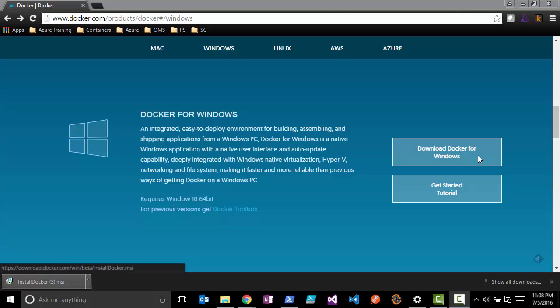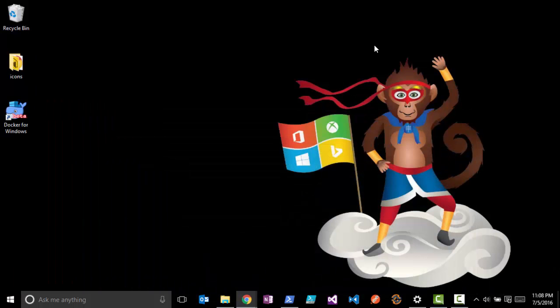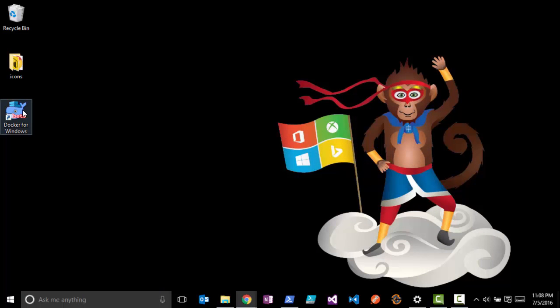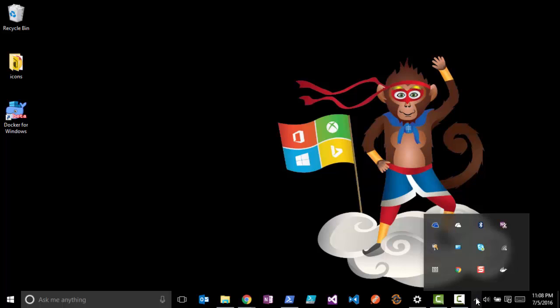Once you have that, you'll then have a Docker for Windows icon on your desktop. So we'll open that up, and what you'll see is down in your system tray here you'll have this little whale.